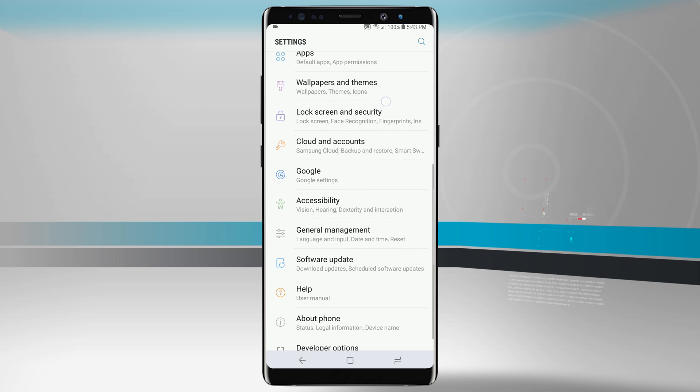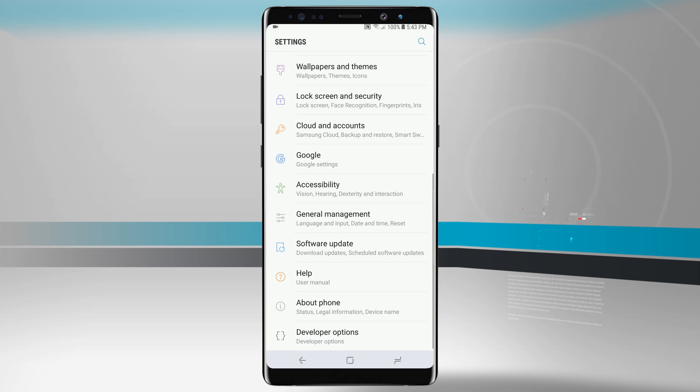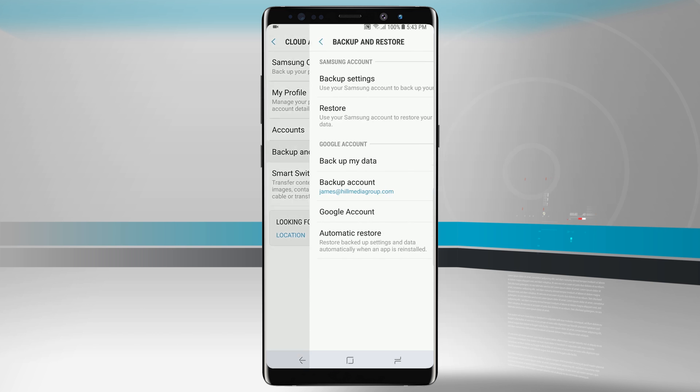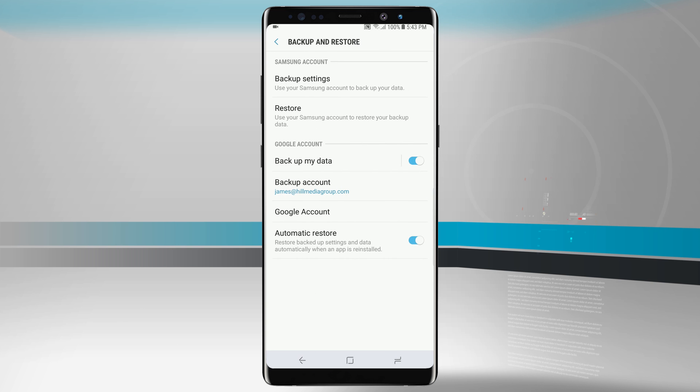We're going to swipe down until we see our cloud and accounts. Tap in there and we can see backup and restore.